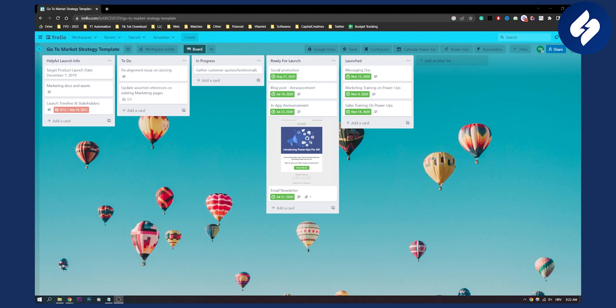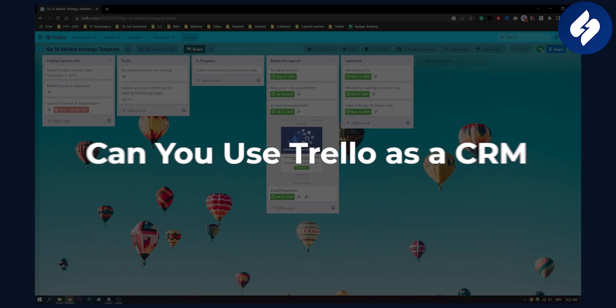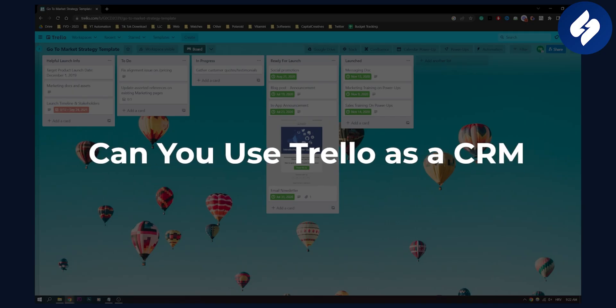Hello everyone, welcome to another Trello tutorial. In this tutorial, I will answer the question: can you use Trello as a CRM?